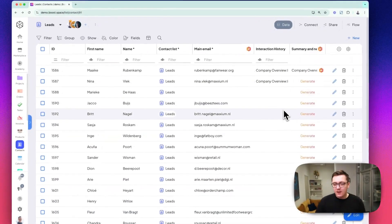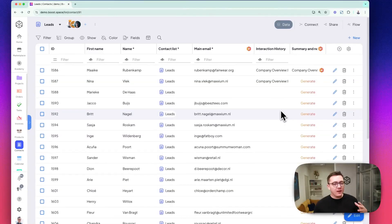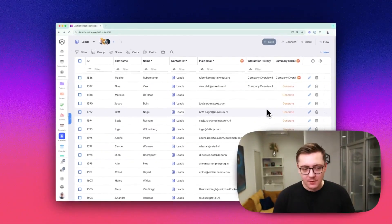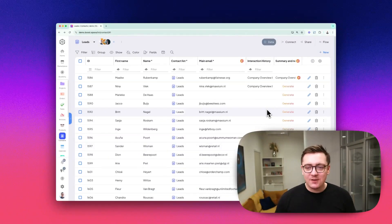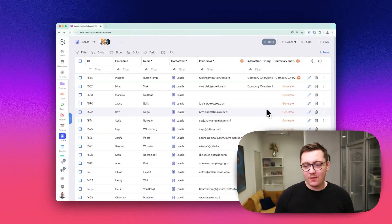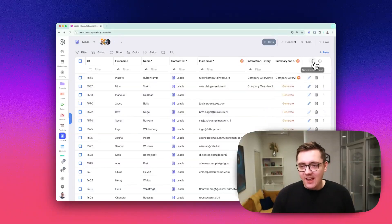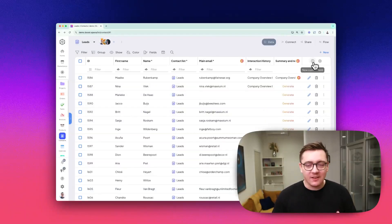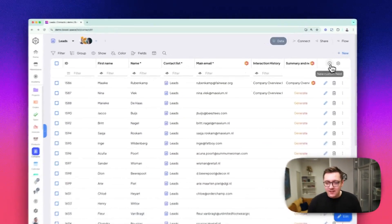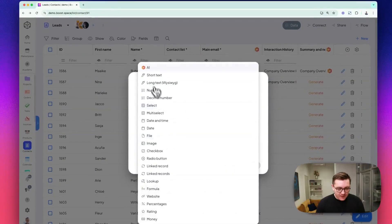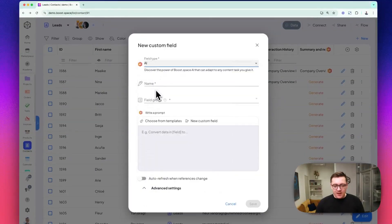You can do a lot of creative stuff with AI-powered custom fields. I'll show you one more thing, and then I'll leave it to your creativity. Let's create another custom field. It's going to be another AI-powered field.